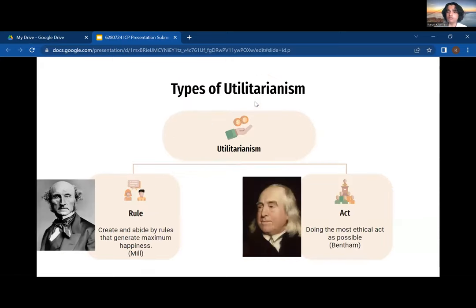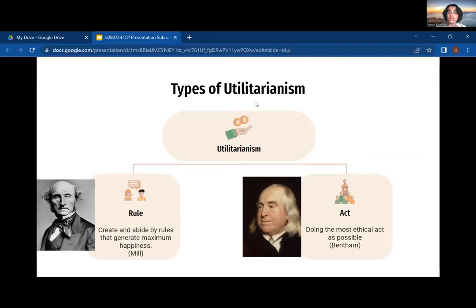Now that we have understood the ideas that create the two main types of utilitarianism, let's look at Bentham's act utilitarianism first. Within this line of thinking, known as act utilitarianism, we are required to promote acts which will result in the greatest good for the greatest amount of people. His idea was that we look at the individual alone and the act they are conducting. In this case, we're looking at the quantitative approach of the action and do a hedonistic calculation of how much pleasure it generates and how much pain it eliminates.